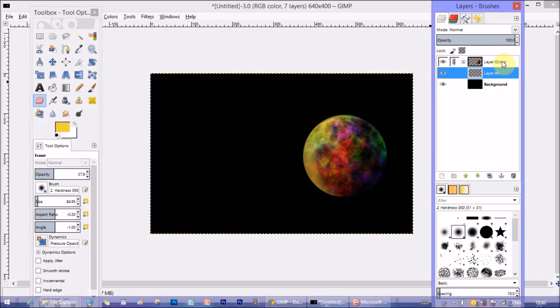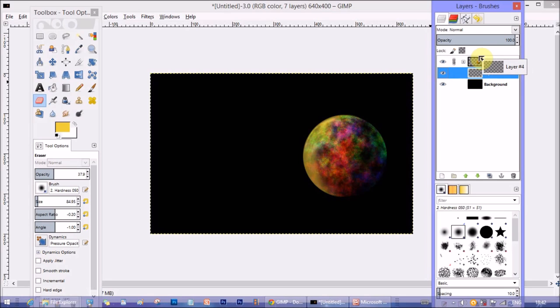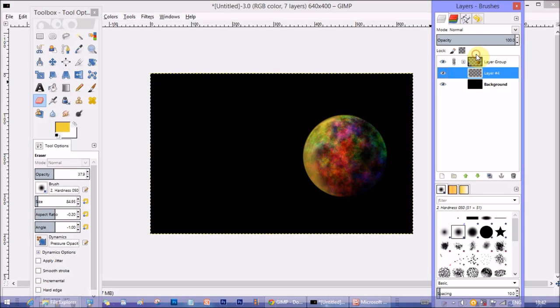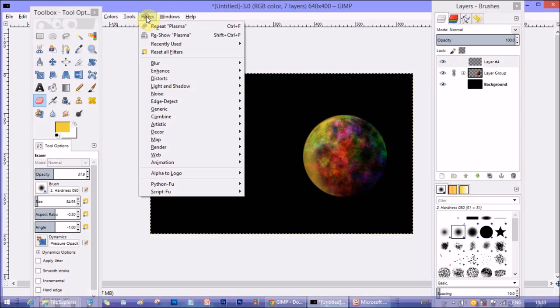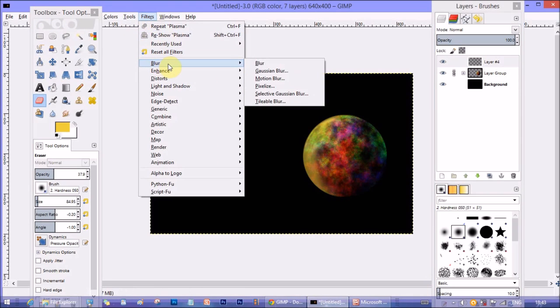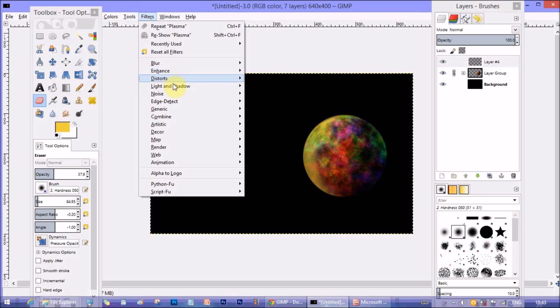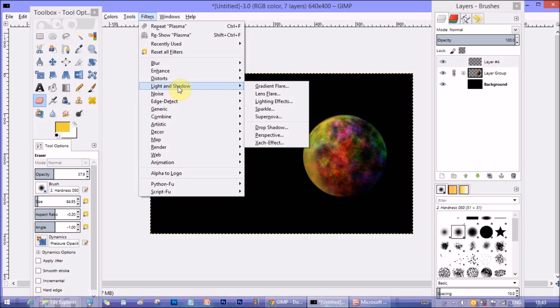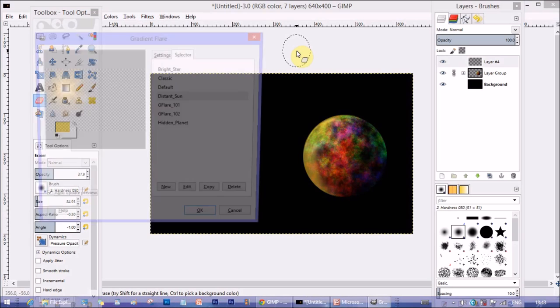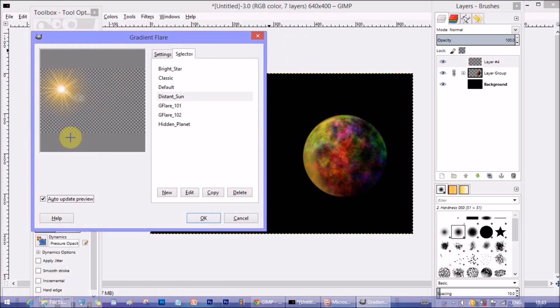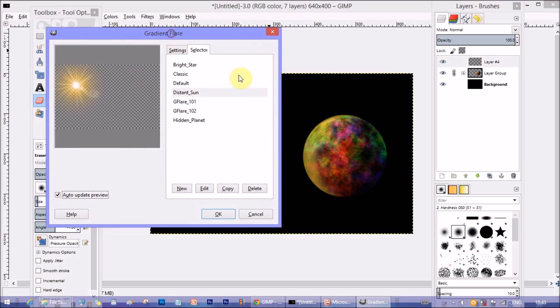So there's layer 4 outside the group, on top of all the other layers. Now go to Filter here, then Light and Shadow, then Gradient Flare. Now here choose the selected as Distant Sun. Obviously it looks like a sun.